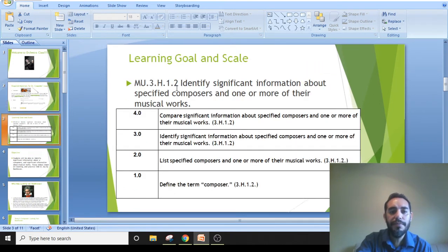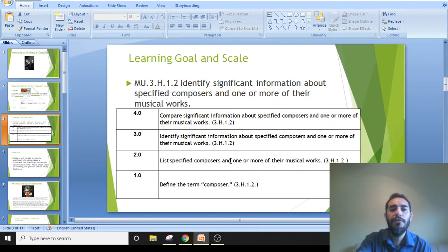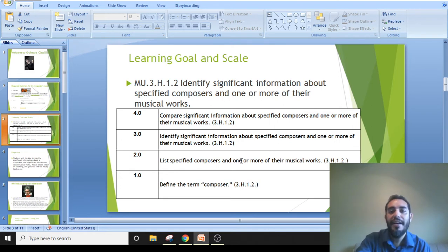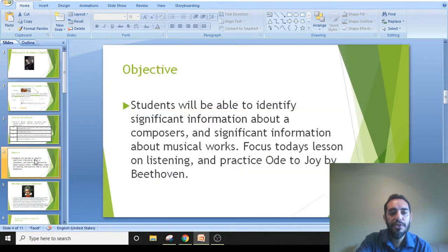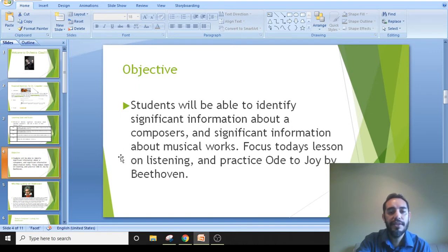Our learning goal has been to identify significant information about composers. We've made a short list of composers so far: Alan Silvestri, Tchaikovsky, and John Williams, and today we'll be adding Ludwig van Beethoven. At level three of our objectives, we'll identify significant information about composers and musical works. Today's lesson focuses on listening to and practicing 'Ode to Joy' by Beethoven.